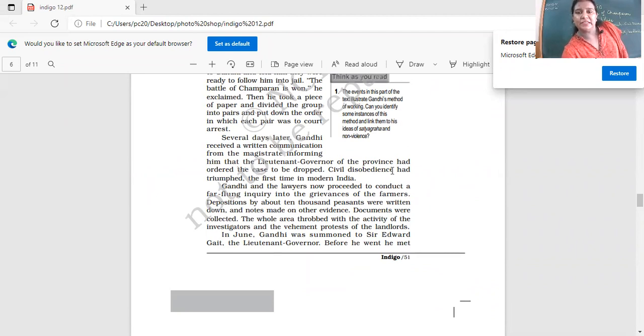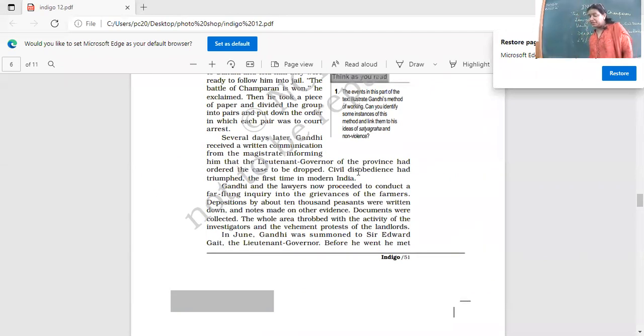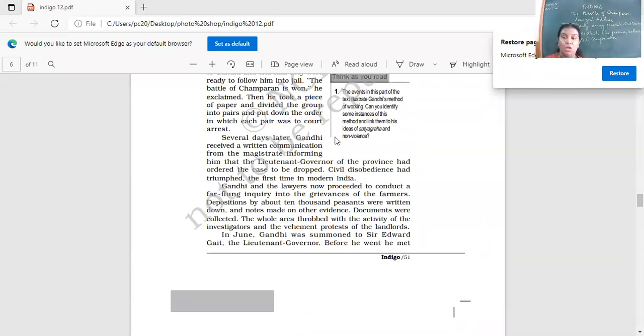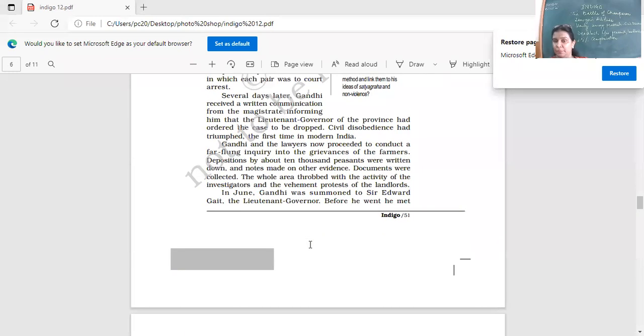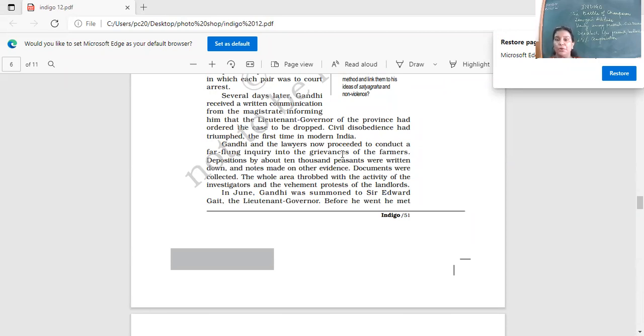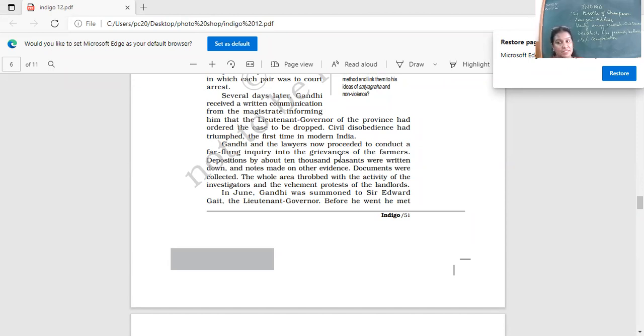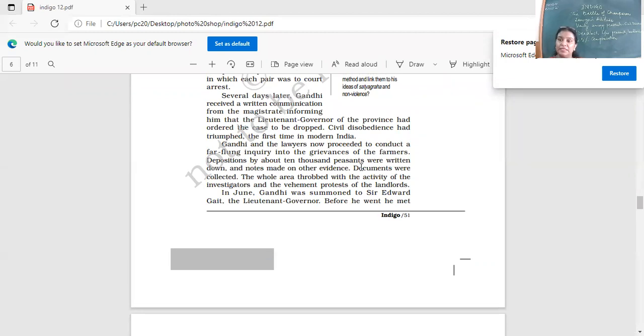Several days later, the civil disobedience had triumphed the first time in modern India. Very important line over here. The people not obeying the orders and Gandhi led by example, telling that I will not follow your order. He refused that summons which was there telling him to leave the place. Gandhi and the lawyers now proceeded to conduct a far-flung inquiry into the grievances of the farmers. Depositions by about 10,000 peasants were written down and notes made on other evidence. An inquiry began.